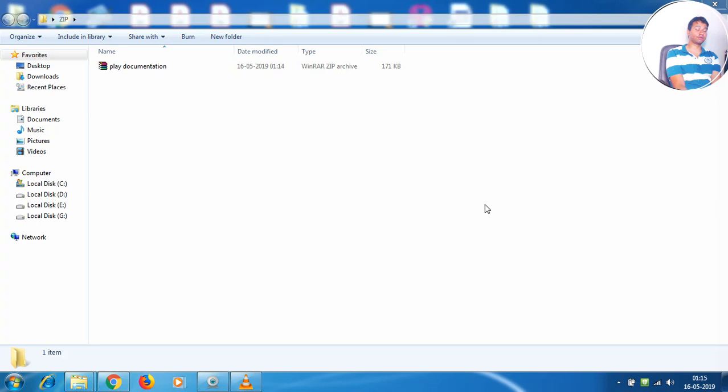So welcome back guys. Today's tutorial we go about looking at how we can unzip zipped files and save them onto a certain location.